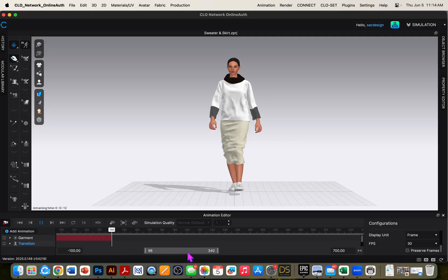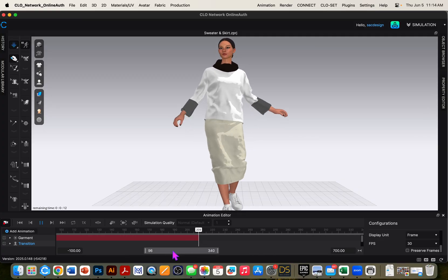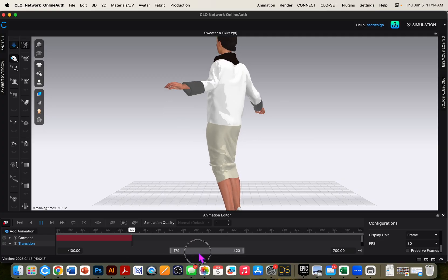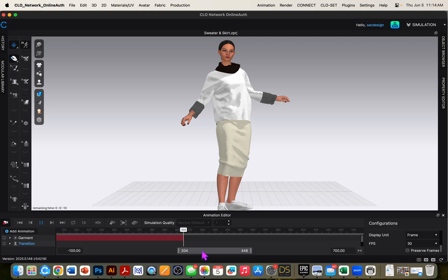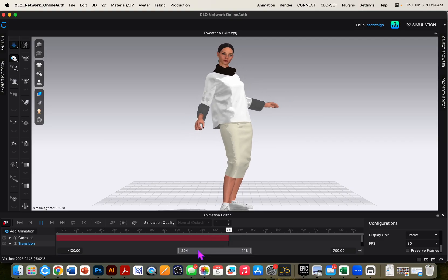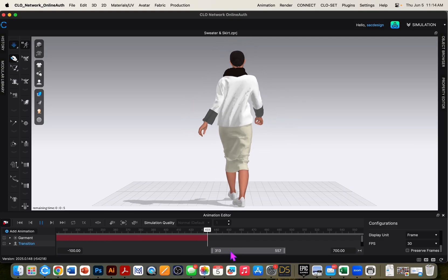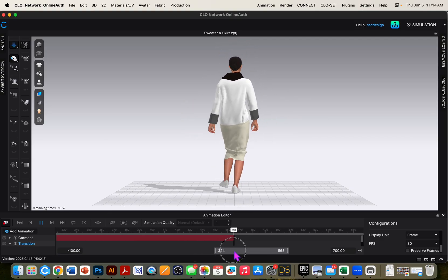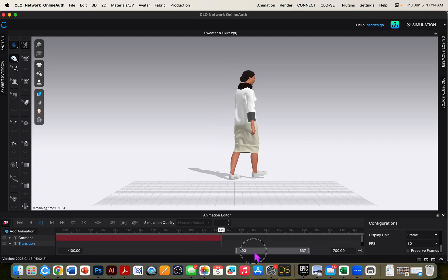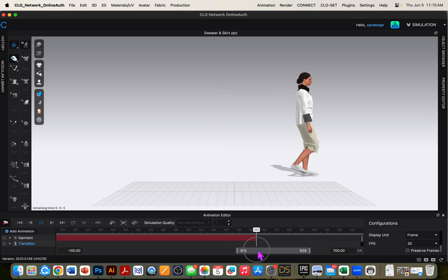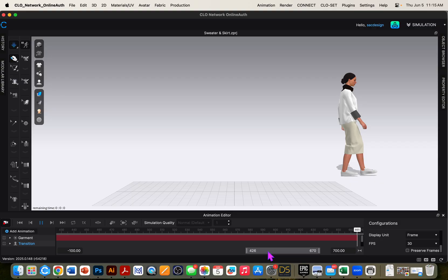I'm going to kind of follow along. Okay, so this is now adding motion to the garments to go along with the avatar. And it'll stop right there. But it's going to go all the way to 700 because I had set on 700. You can change that if you like.